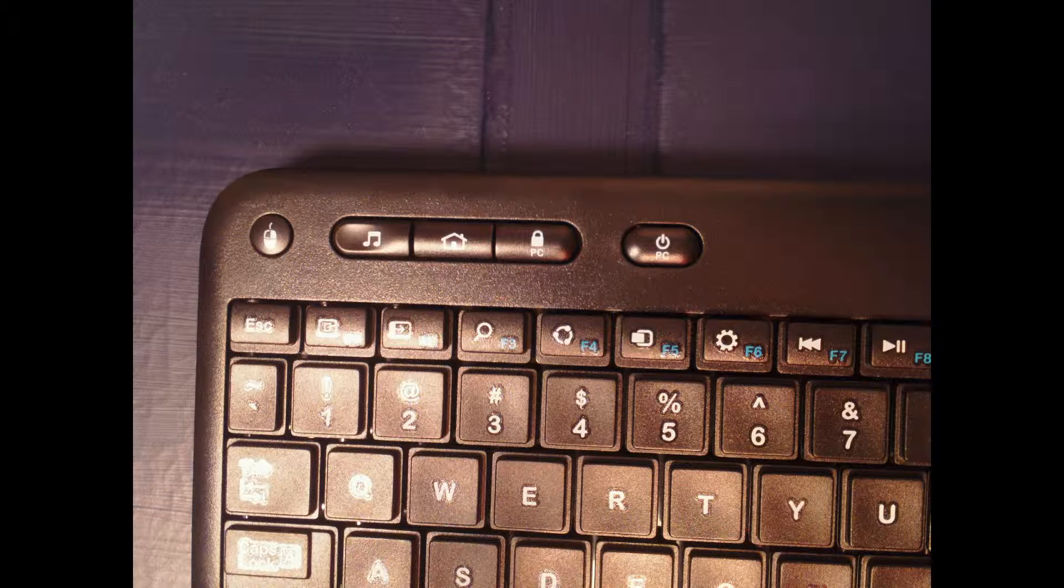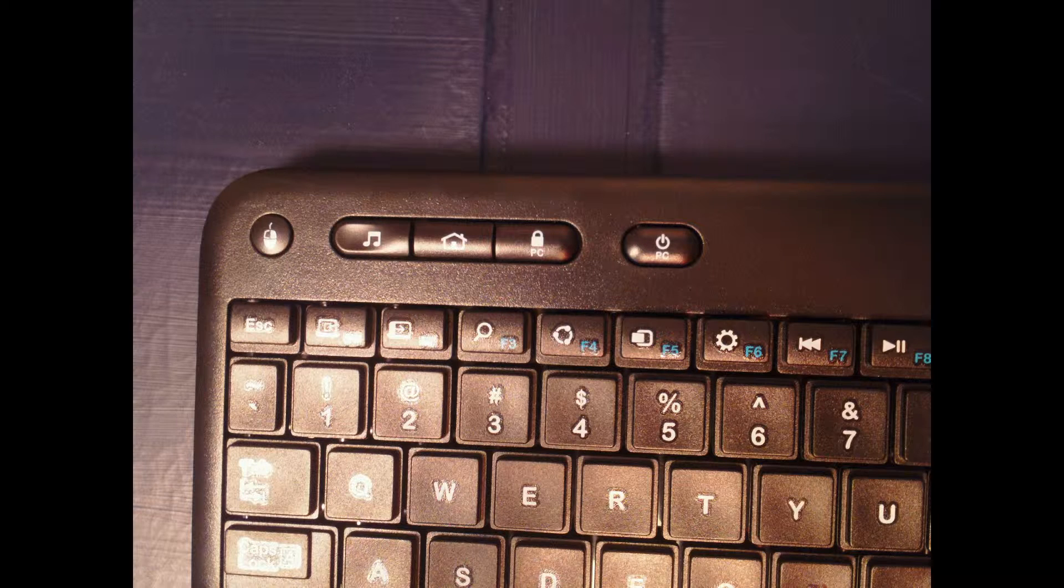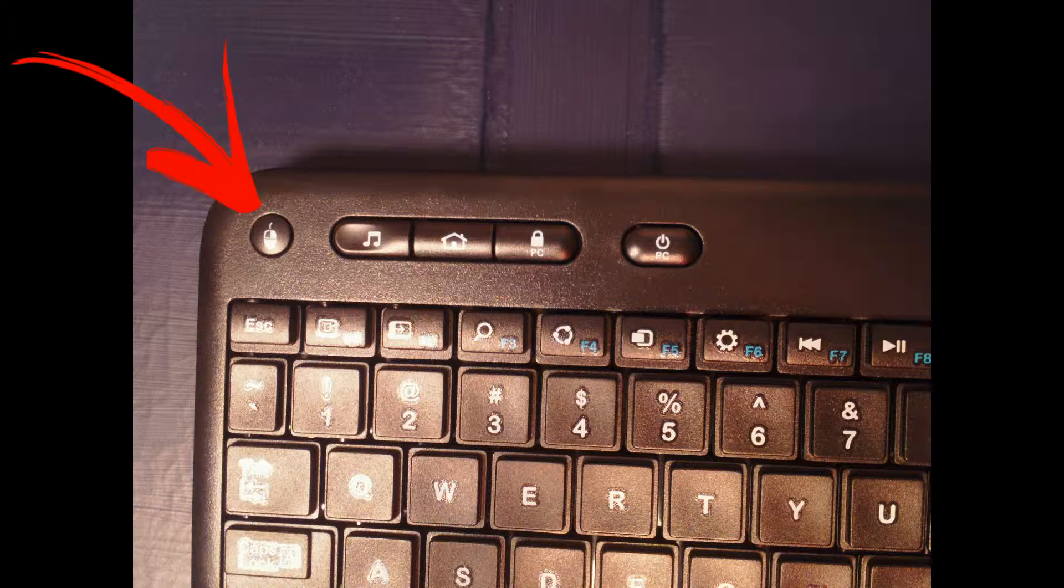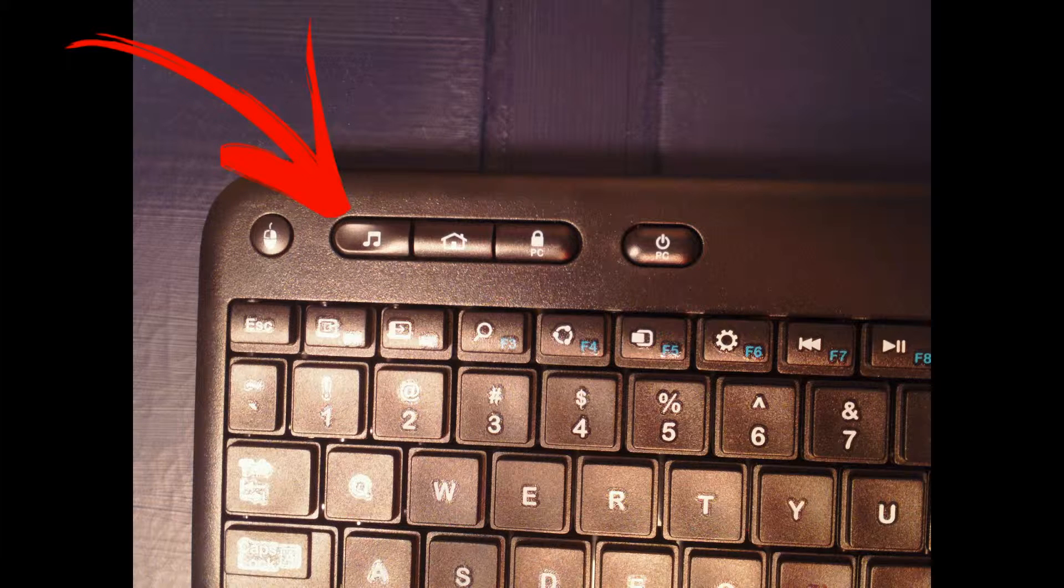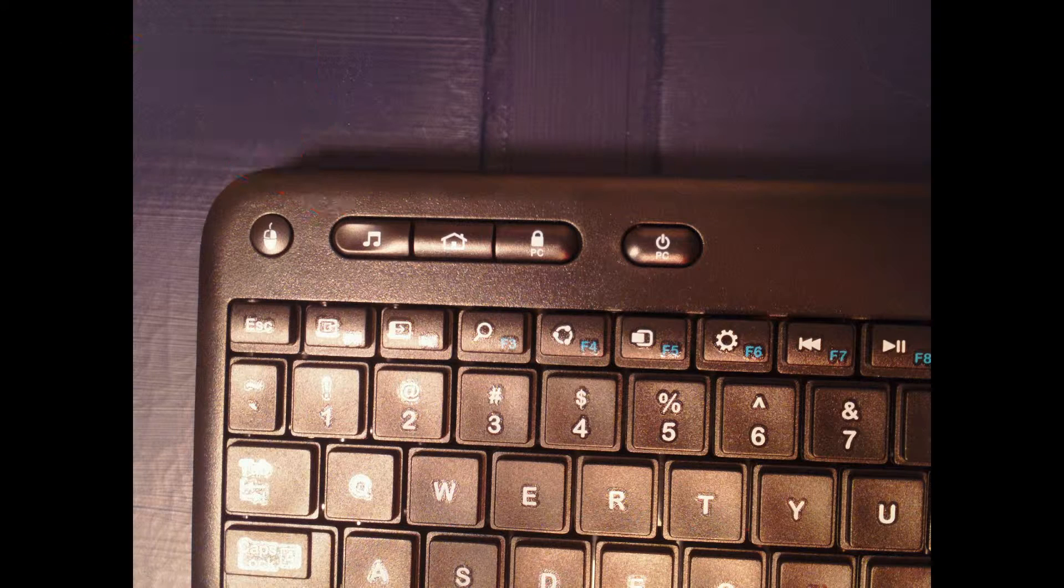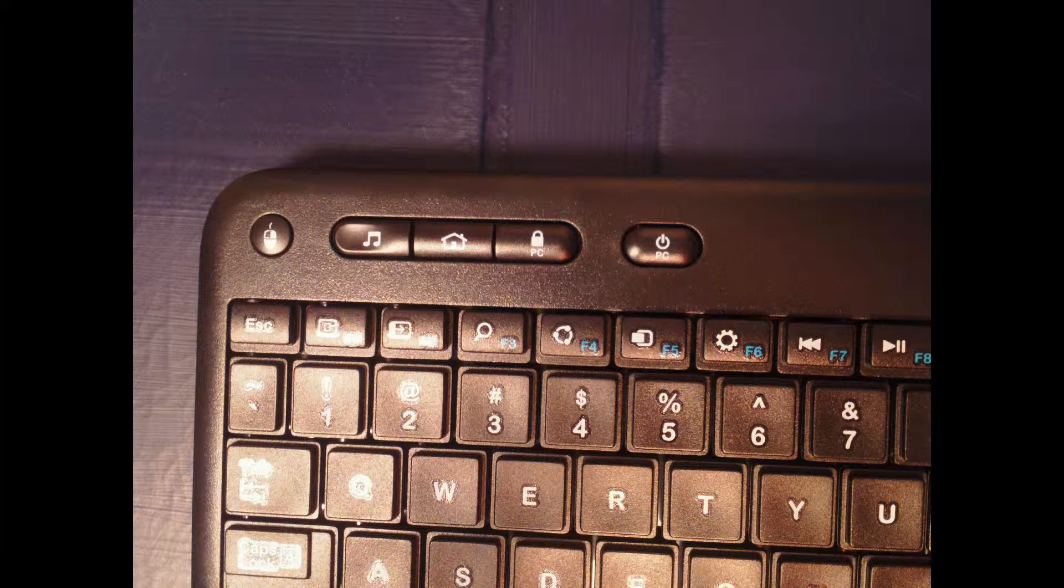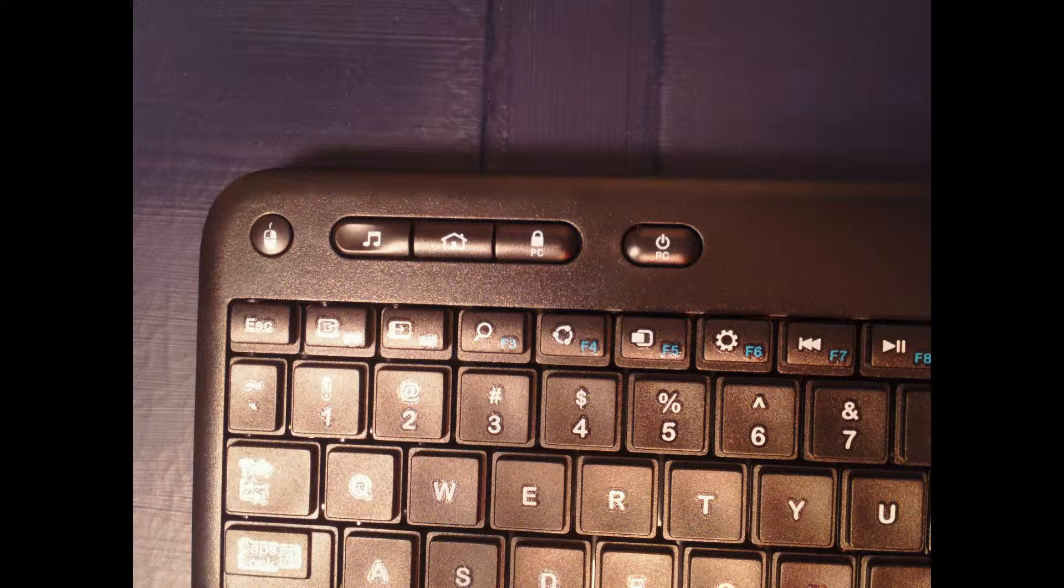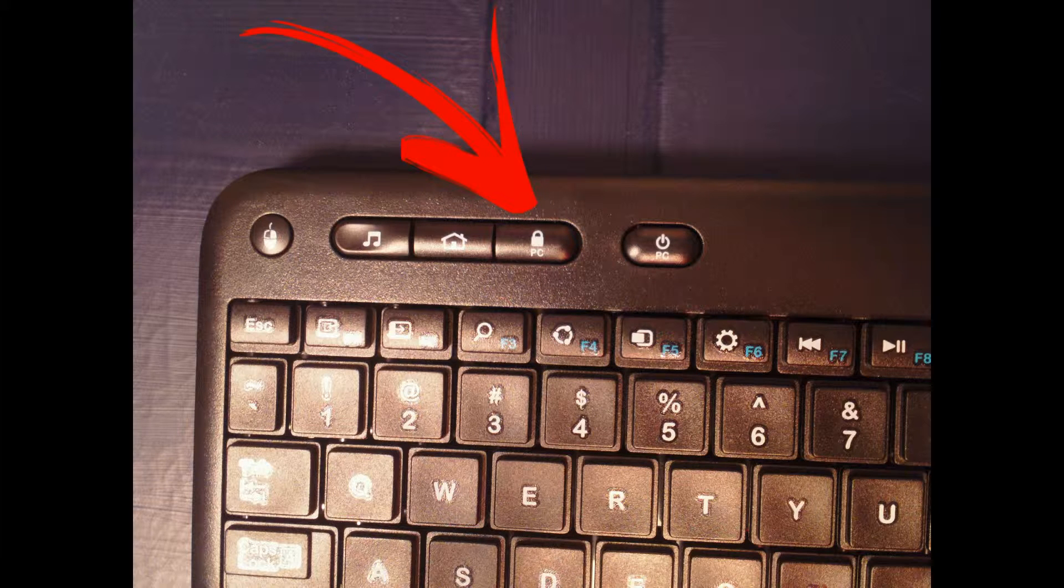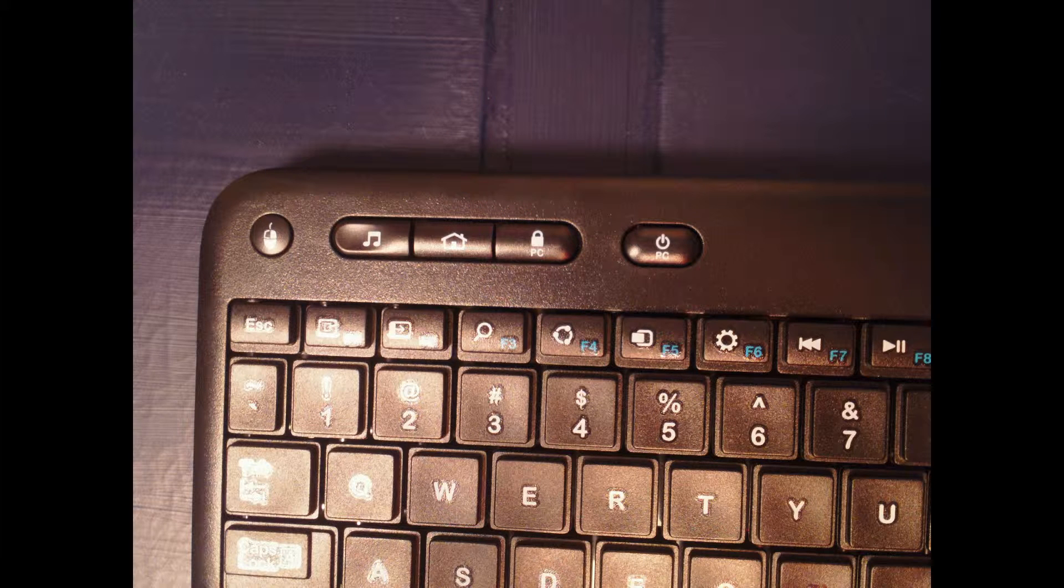So, the first button you can see is the left click button. It's a little circle button, and that just left clicks. Next to that is the music button, and that opens Groove, or whatever your standard music program is. Next to the music button, there's the home button, which opens your favorite browser, or your standard browser. Next to the home button, there's the PC lock, which just puts your PC into the lock screen, so you have to type in the password to get in.